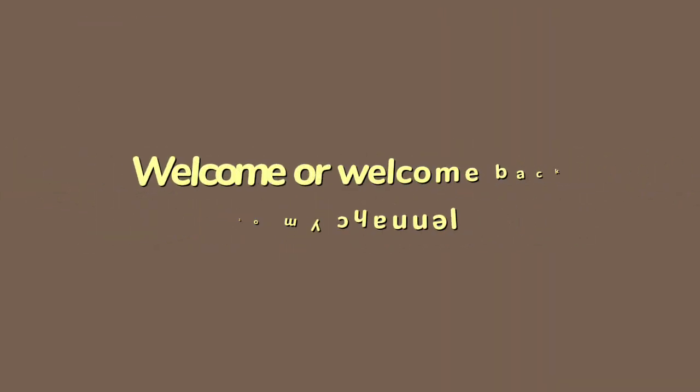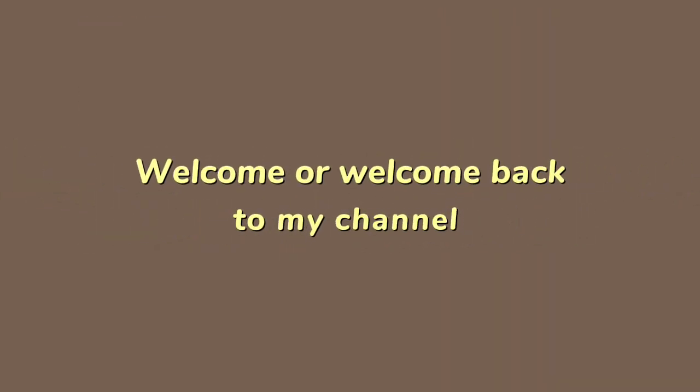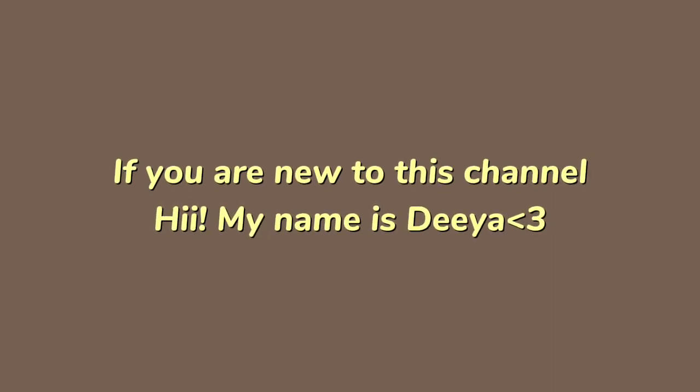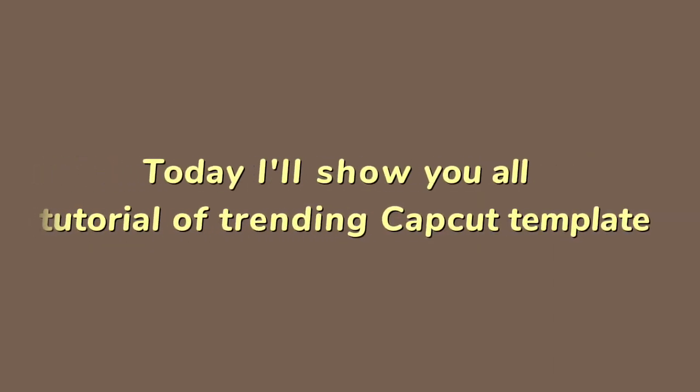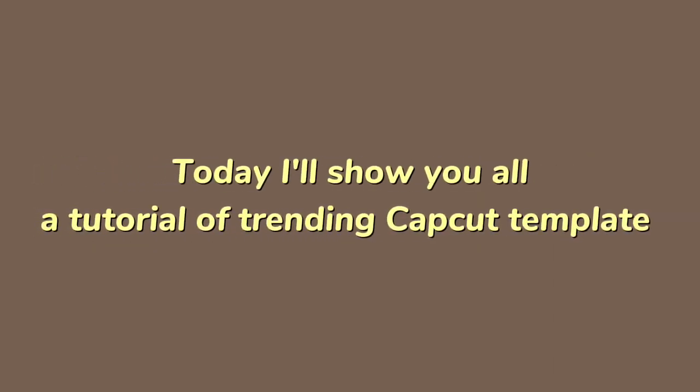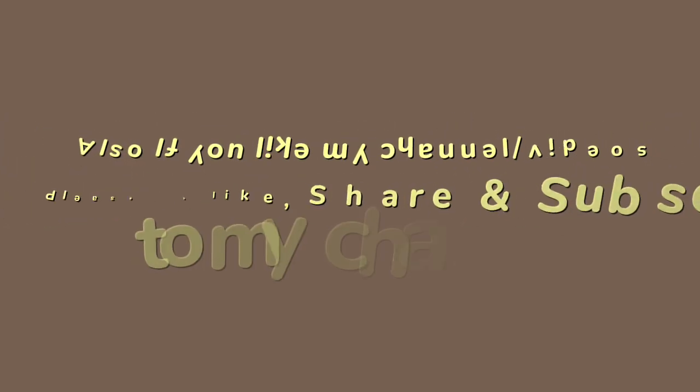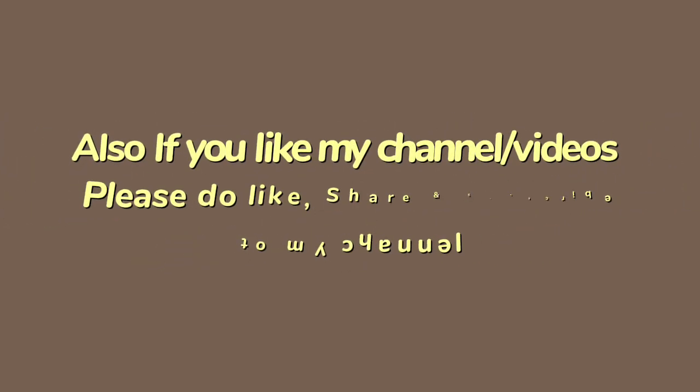Hello guys, welcome and welcome back to my channel. If you're new to this channel, hi, my name is Dia. Today we are going to show you a CapCut template or TikTok template which is very viral and it will be edited in one click. So without further ado, let's get started.